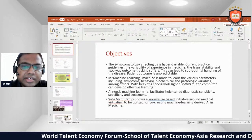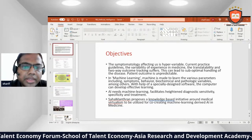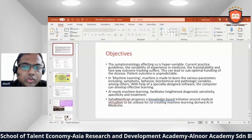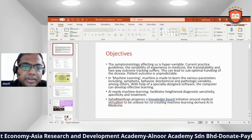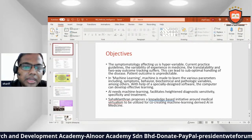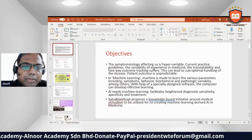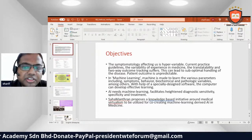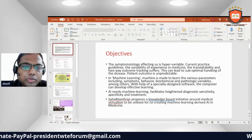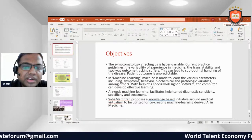With the help of specially designed software, the computer can develop effective learning. AI and machine learning facilitate improved diagnostic sensitivity, specificity, and treatments, incorporating knowledge-based initiatives around medical virtualism for co-creation.